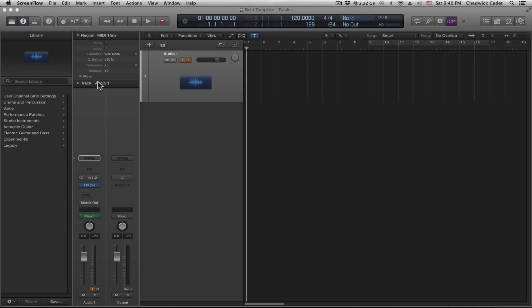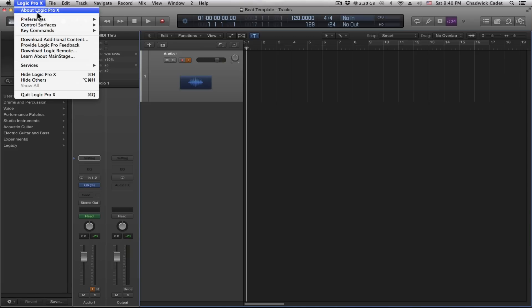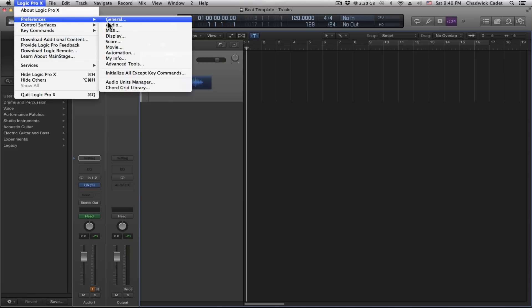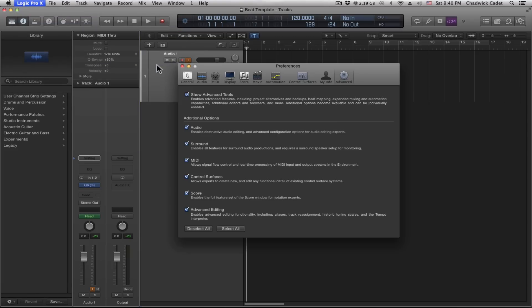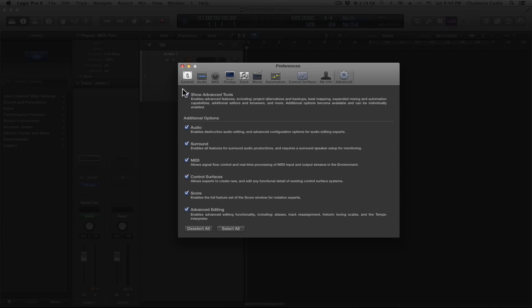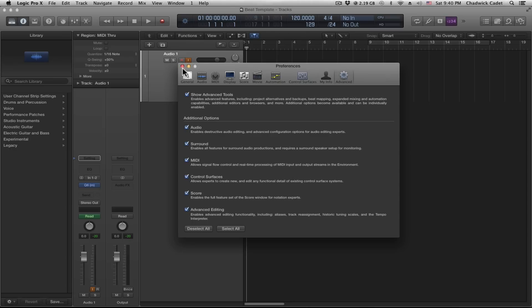There are four steps to set up tap tempo. First, be sure that the advanced editing option is selected under the advanced tools. It may be safer to have all of these options checked.